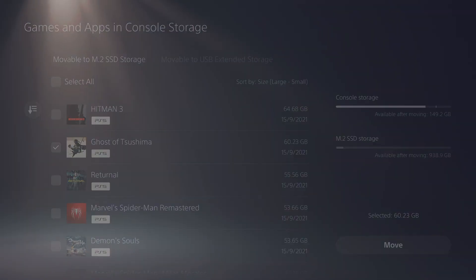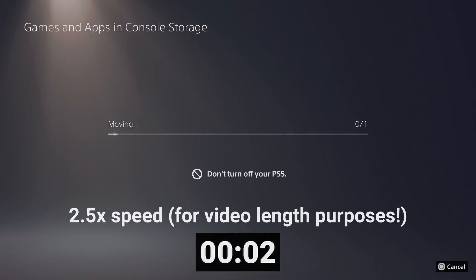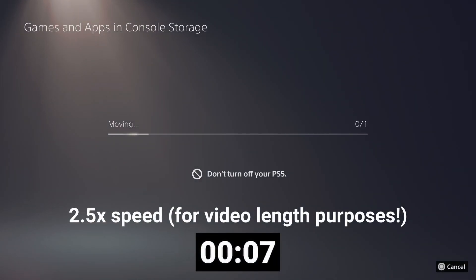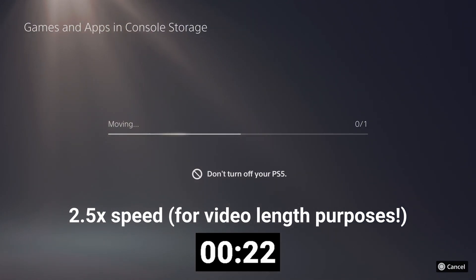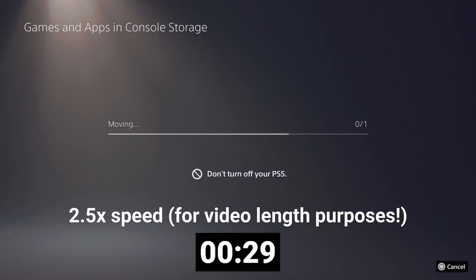You'll be able to play games natively off the drive, and copying games between the internal and M.2 storage is pretty quick. You can use an external drive to cold store the games, and this will take a little bit longer to bring them back into the SSD, but it's a feature that's available.